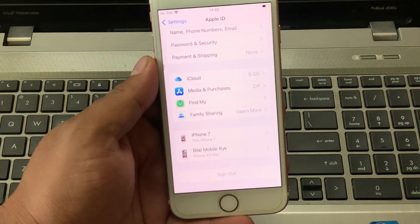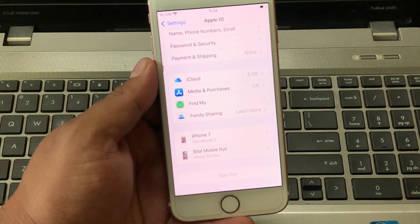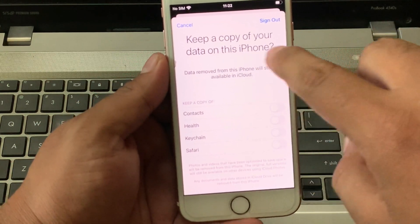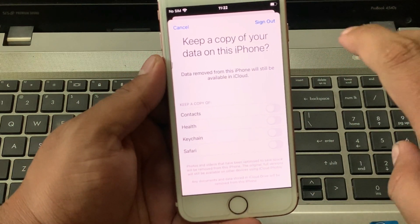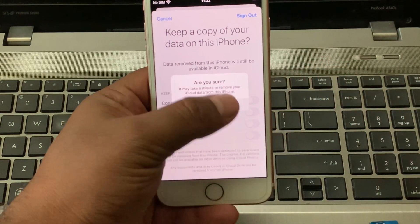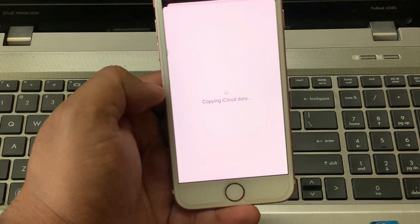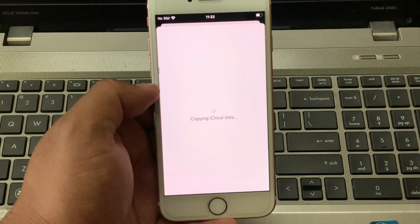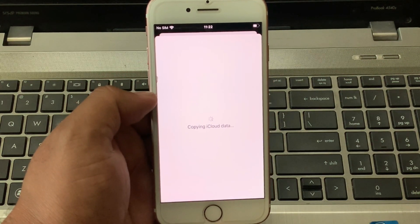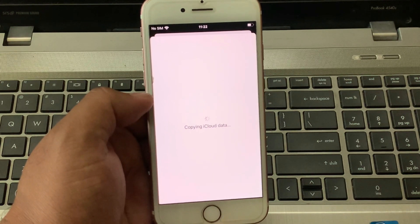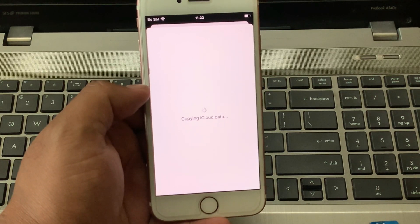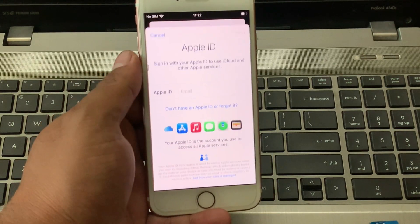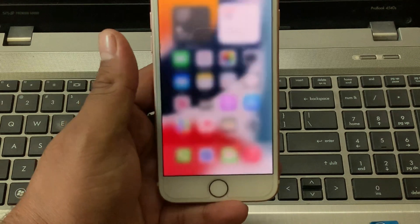It will take some seconds to wait to sign out your iCloud Apple ID. You can see appears on screen Sign Out. Keep a copy of your data on this iPhone. Tap on Sign Out. Copying iCloud Data. You can see appears on screen Apple ID is removed. Go back to Home.